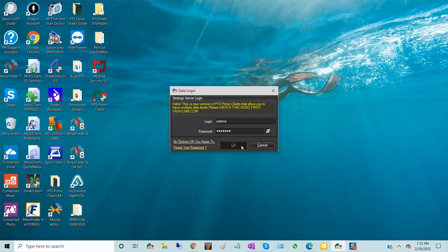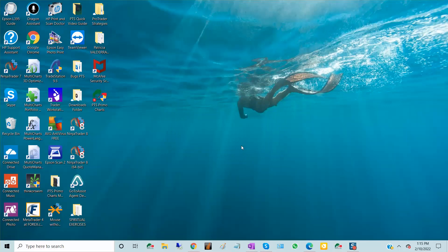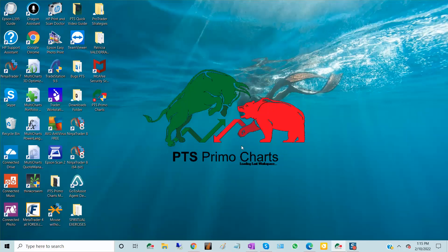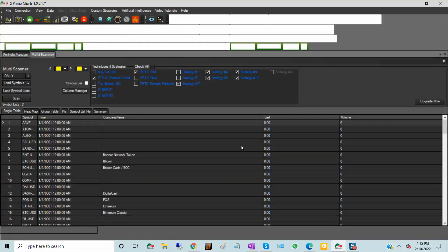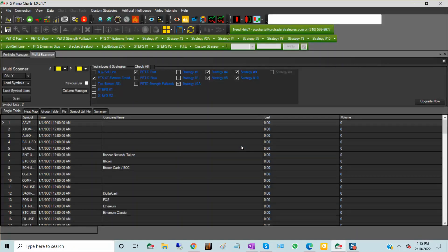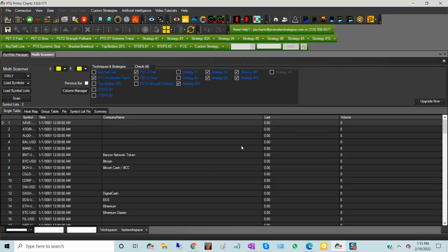Once you click OK, the platform will open as you left it. The only thing that you have to do is connect it to the data feed.